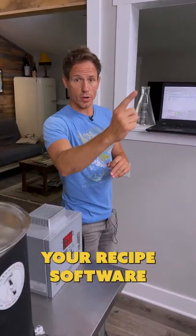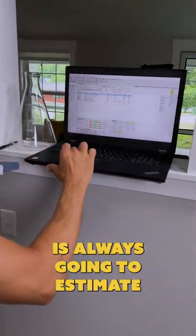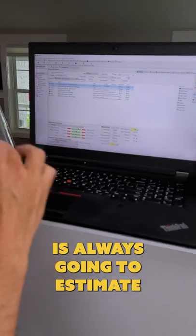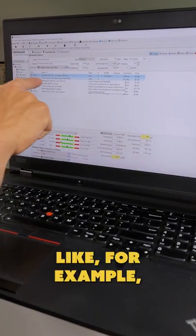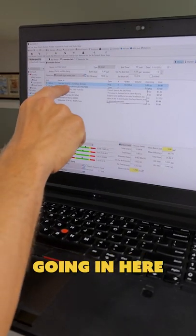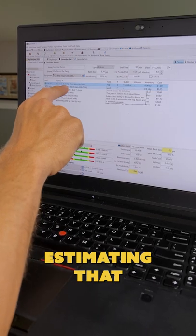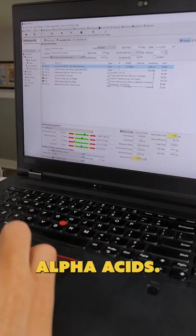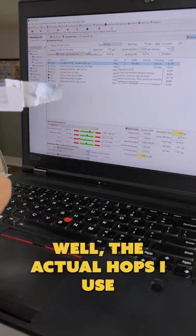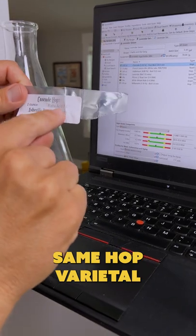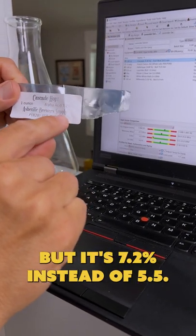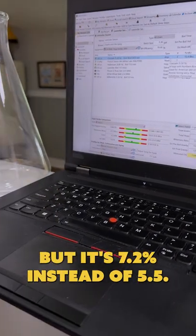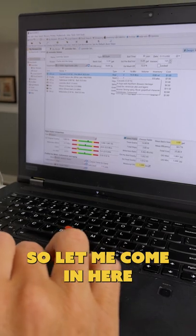When you brew beer, your recipe software is always going to estimate certain amounts of things. For example, I have some hops going in here, and it's estimating that's going to be 5.5% alpha acids. Well, the actual hops I used, same hop varietal, but it's 7.2% instead of 5.5.